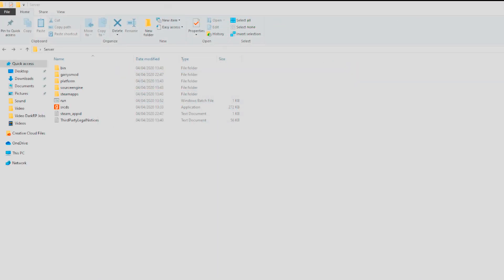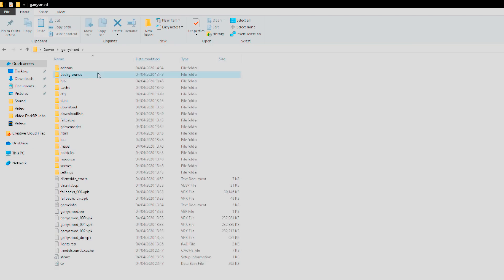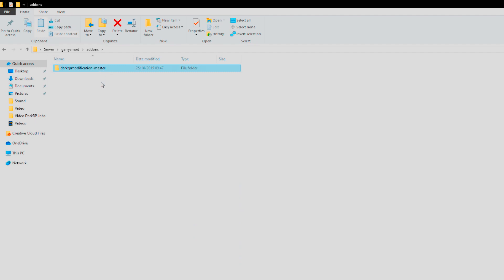You will then want to open up your server folder. Navigate to the addons folder and extract the contents of the zip into that folder. We can now begin to customize your server.